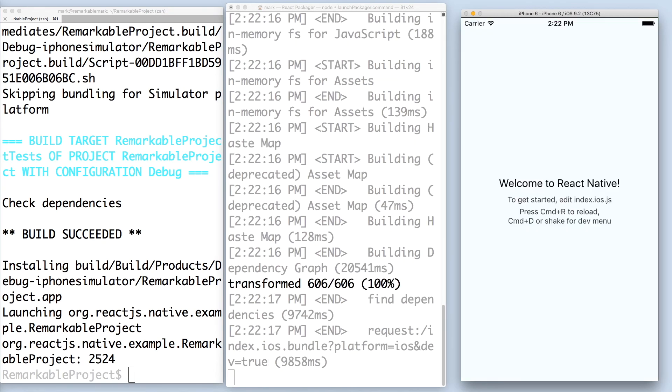Nice. In the next video, we'll rebuild the welcome screen to get a better understanding of the components. And that's all it takes to get started with React Native.